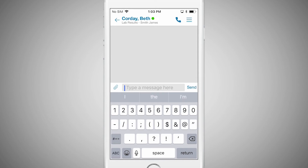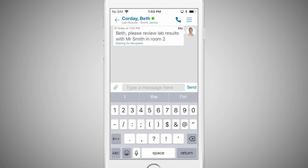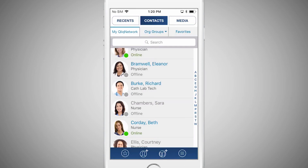The check marks at the bottom of your message indicate that the message was delivered and read. Tap the back arrow to return to the home screen.